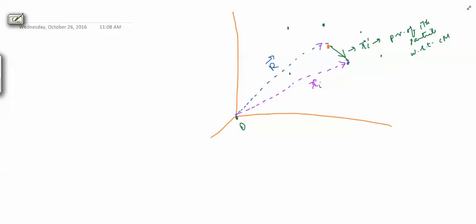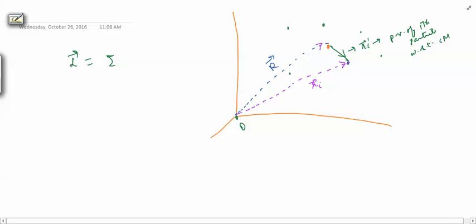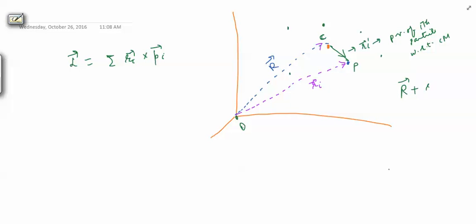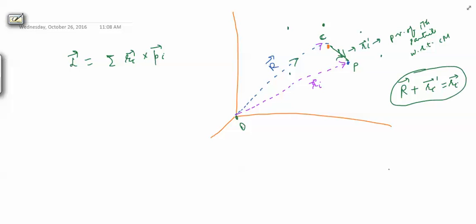The total angular momentum of the system is the summation of angular momenta of all particles, that is summation of ri cross pi, where pi is the linear momentum of the i-th particle. Now we have a triangle O, P, C. Using the triangle law of vector addition: r vector plus ri' vector equals ri vector — this vector plus this vector equals this vector.